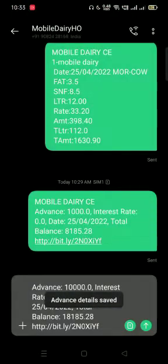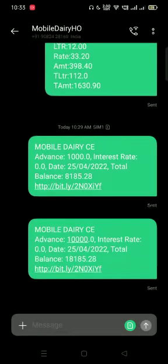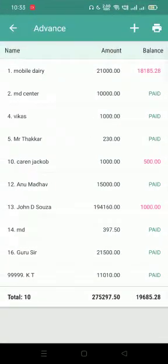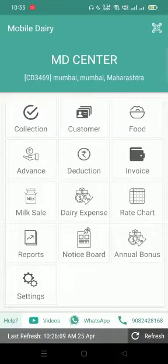If the SMS send option is activated for the advance section, the SMS will be sent to the customer like this. If it has not been activated, the message will not be sent.